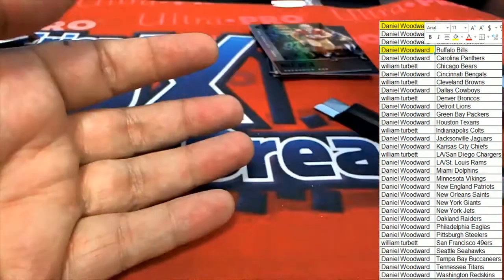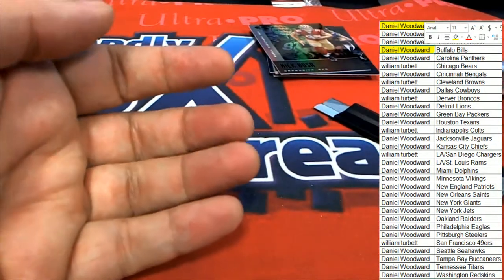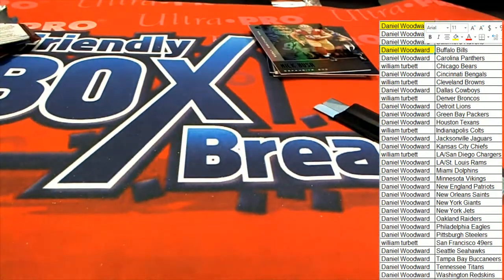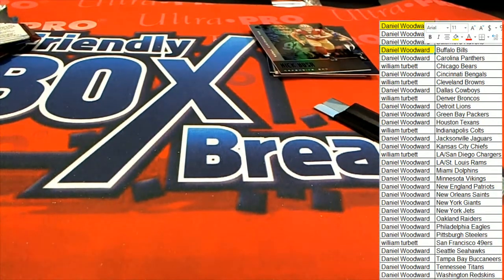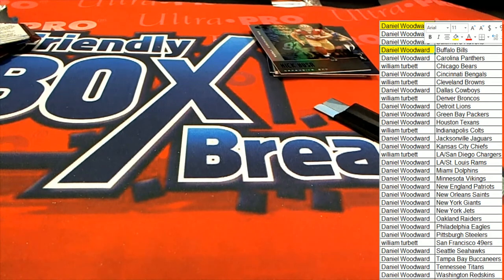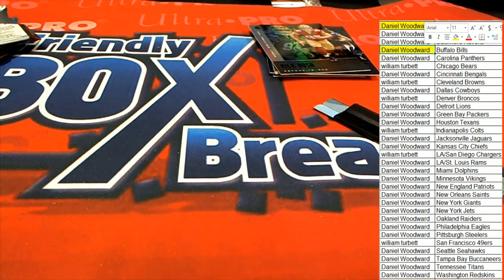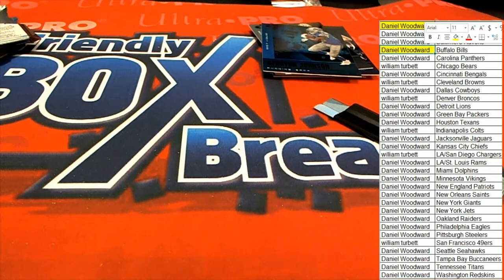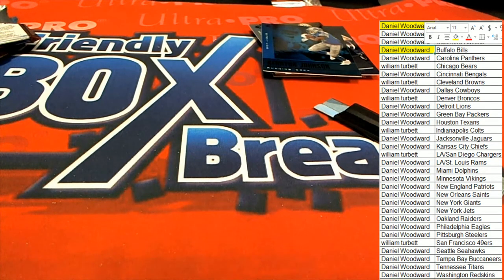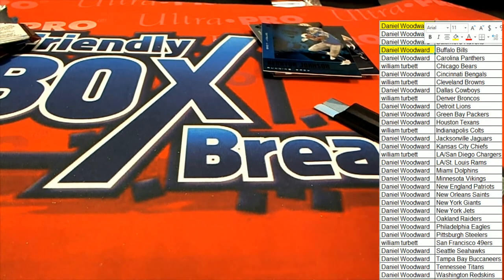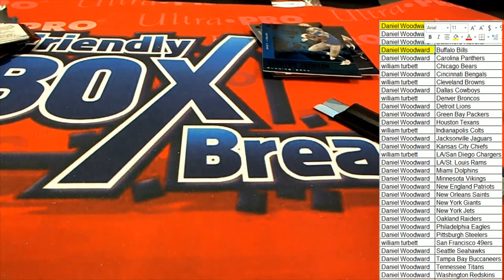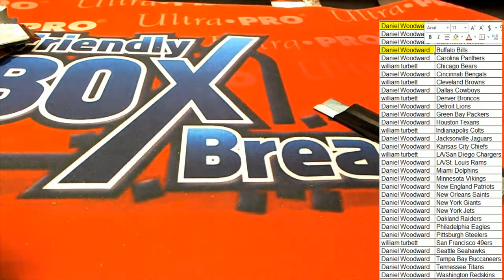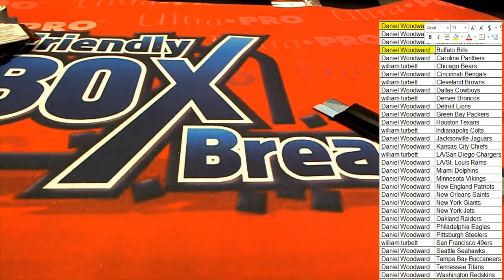David Montgomery rookie. I'll put that other blue in a case for you, the Kerryon Johnson. And he's about to get it in no time. There's good stuff coming out in this box break of Illusions.